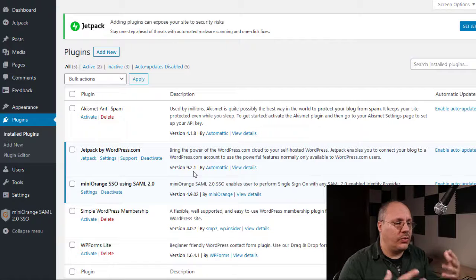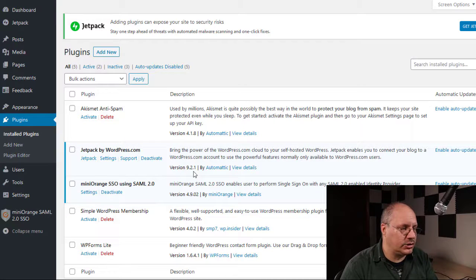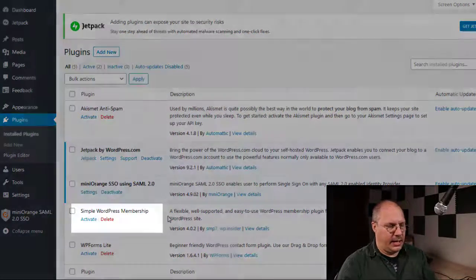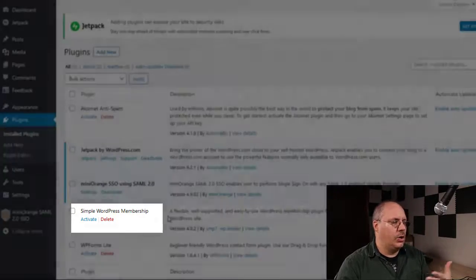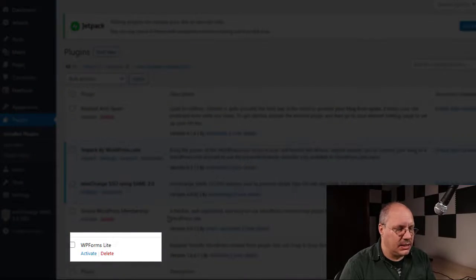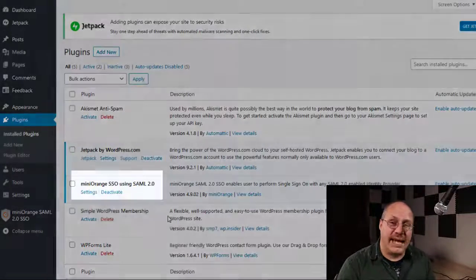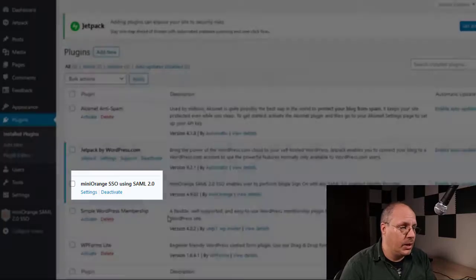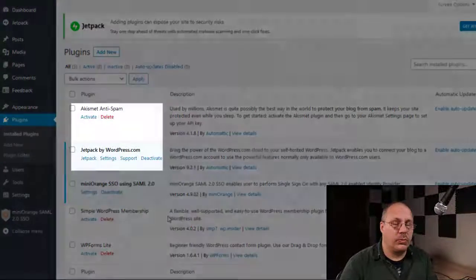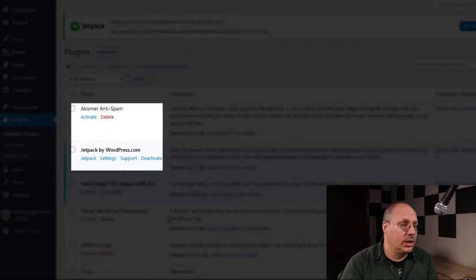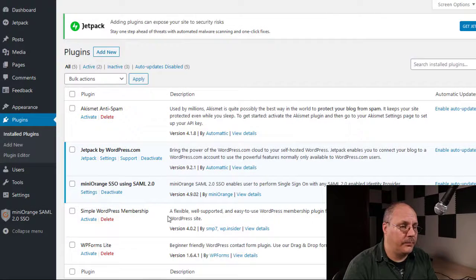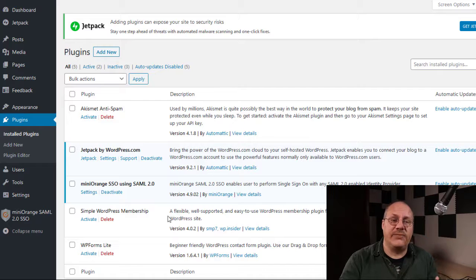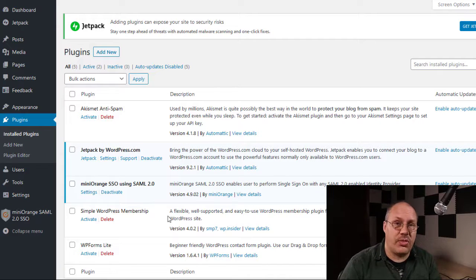So these are all different things that are currently installed. Right now you'll notice that we have a WordPress membership site plugin, we have WPForms Lite, we have something dealing with SAML which allows you to do single sign-on, and then we have two other WordPress plugins. We'll talk about those in just a little bit as well. So each of these plugins provides a different piece of functionality and allows you to do different things.